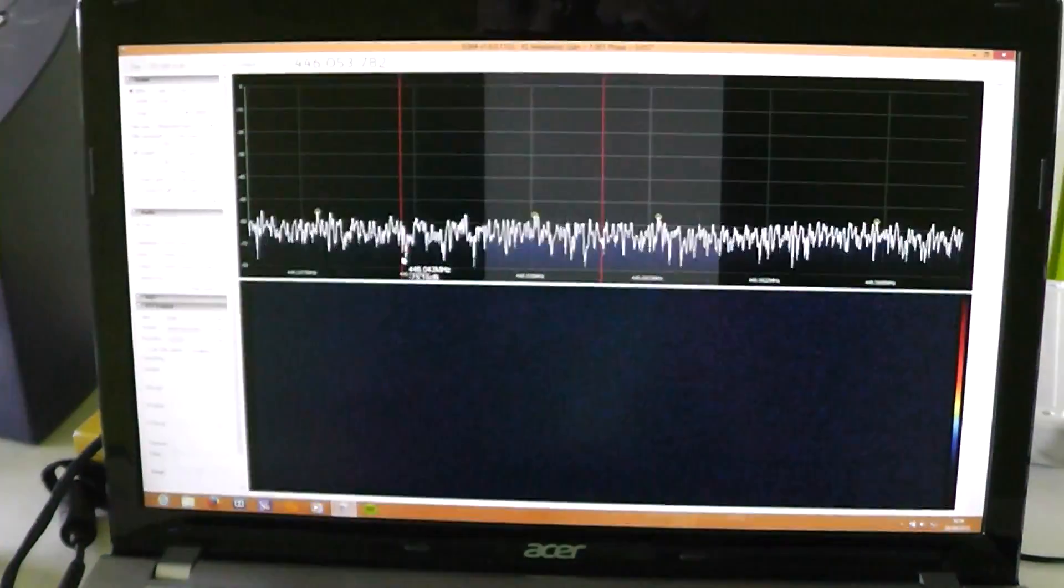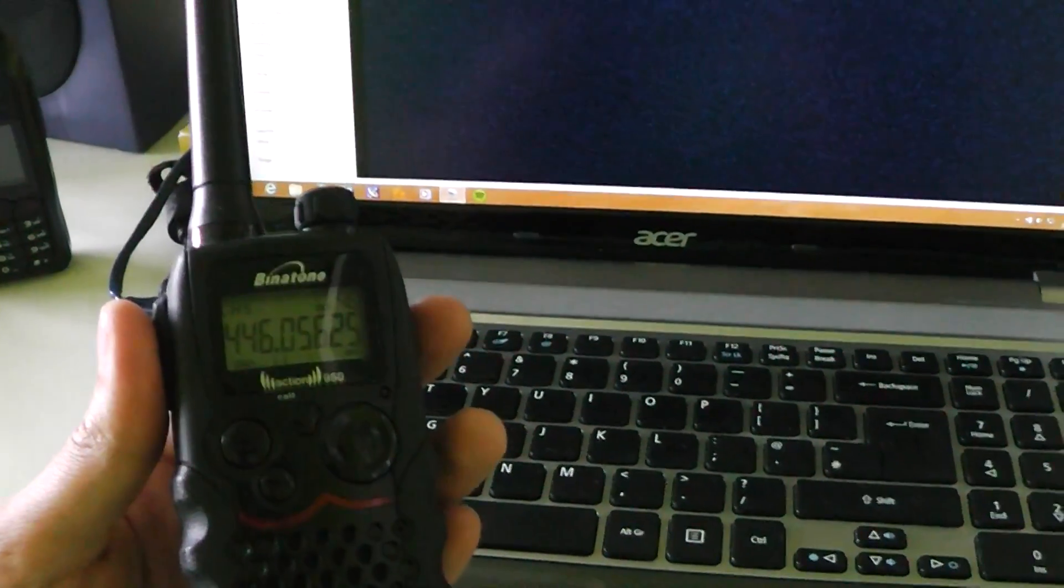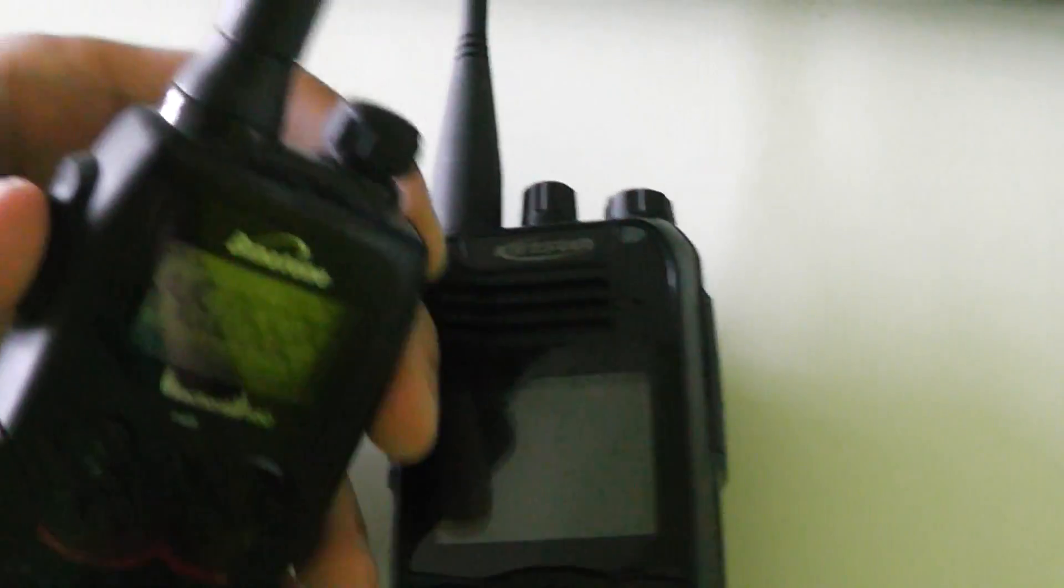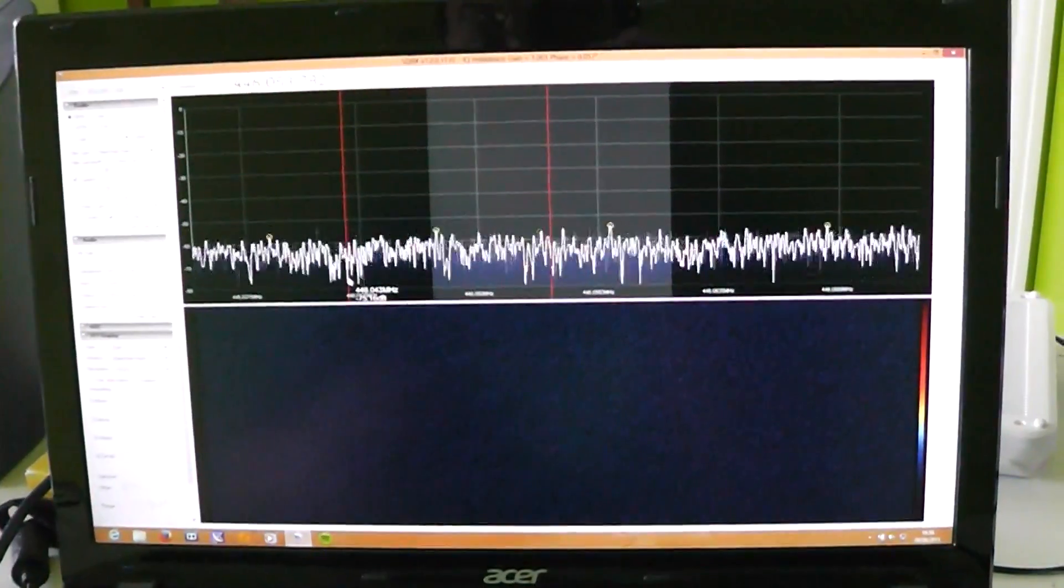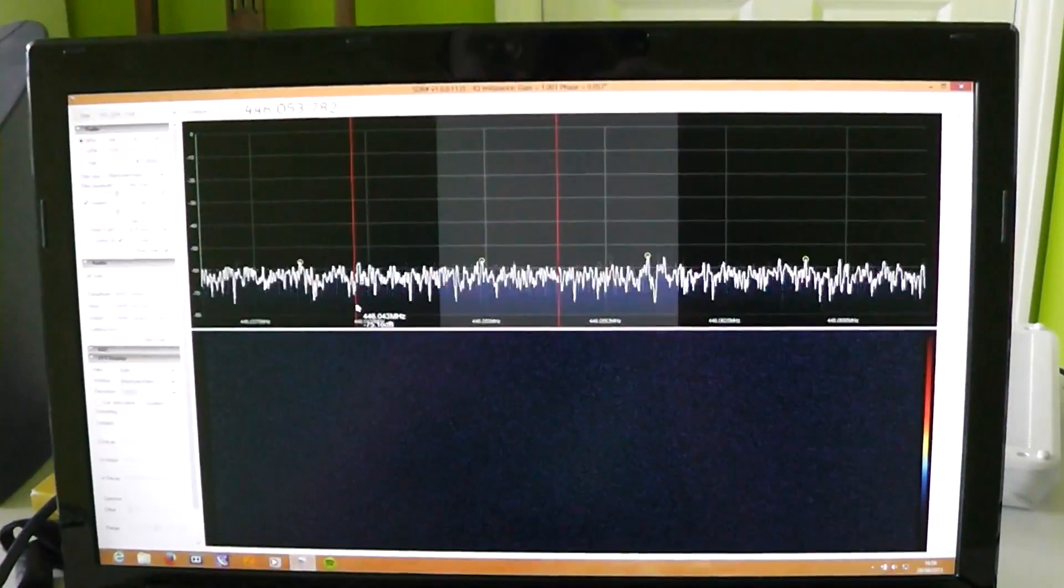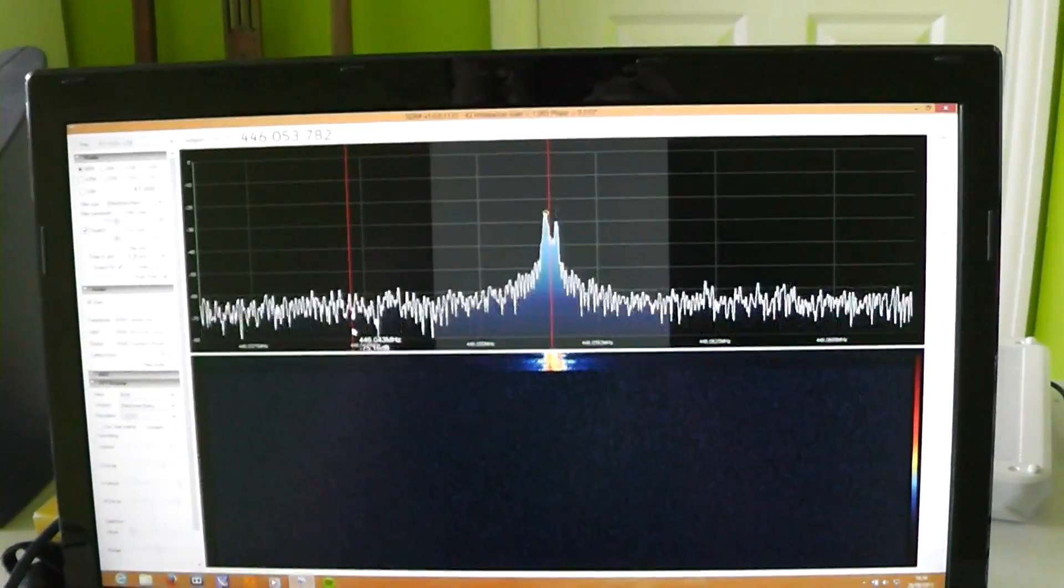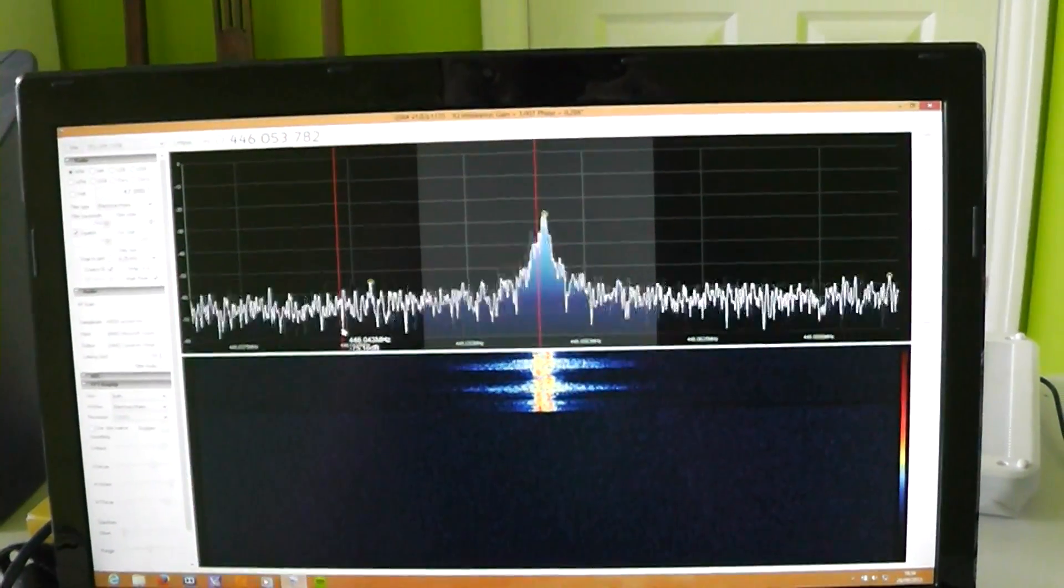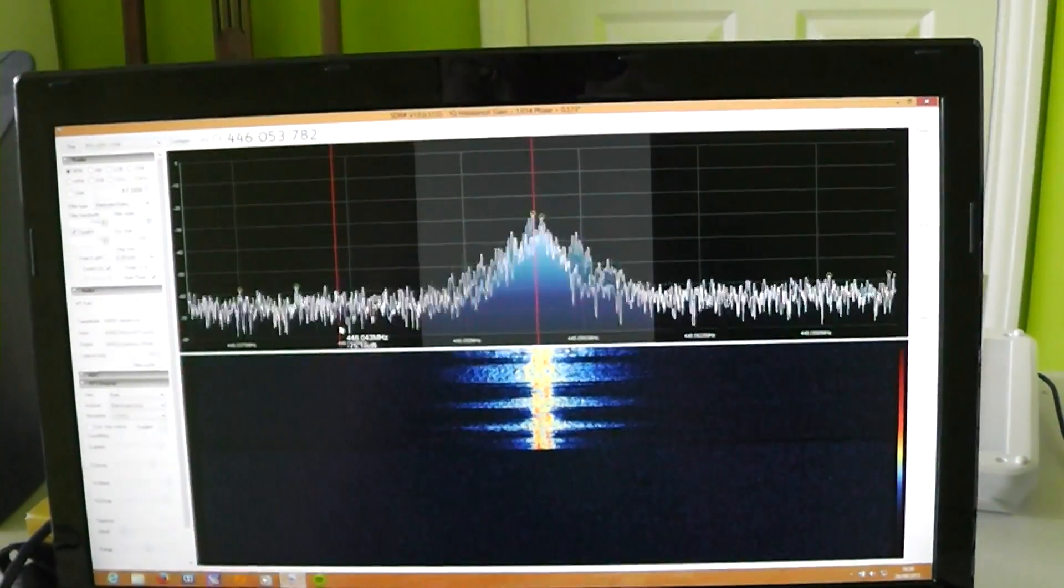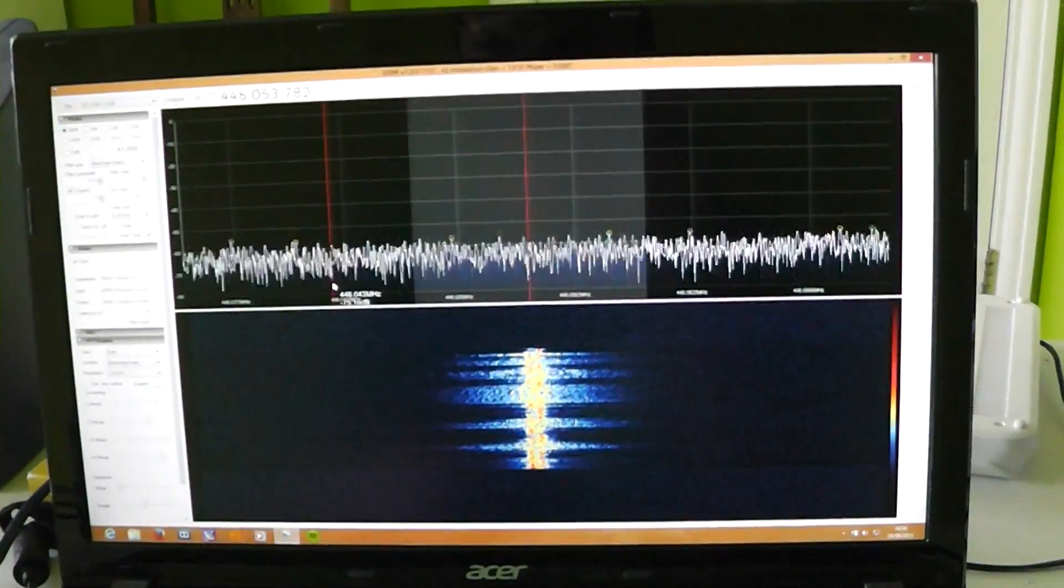If I key up on the analog radio—both these are set to the same channel—have a look and see what happens. One two, one two, one two, audio test. Okay.